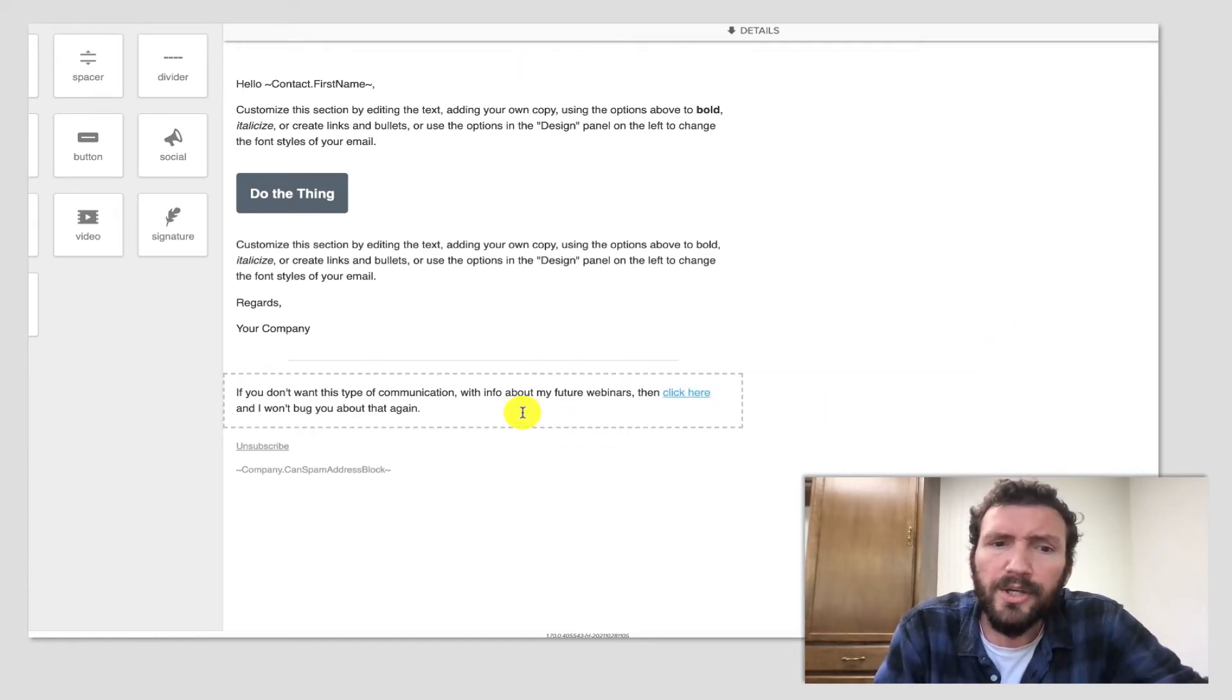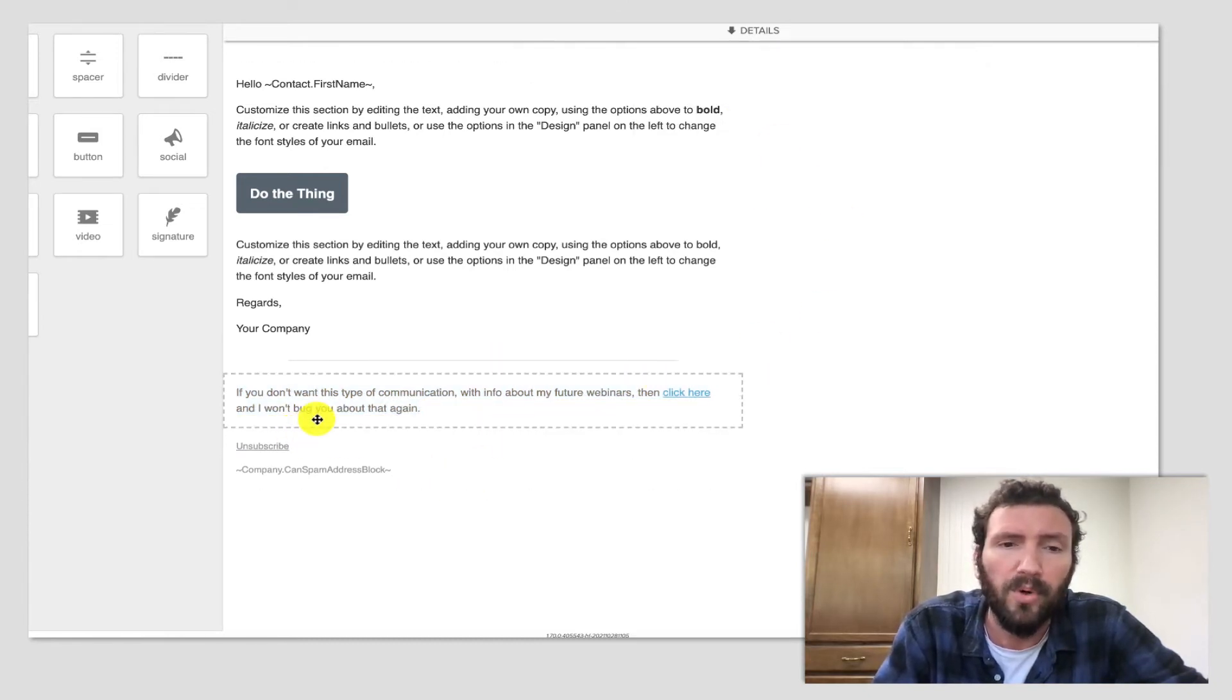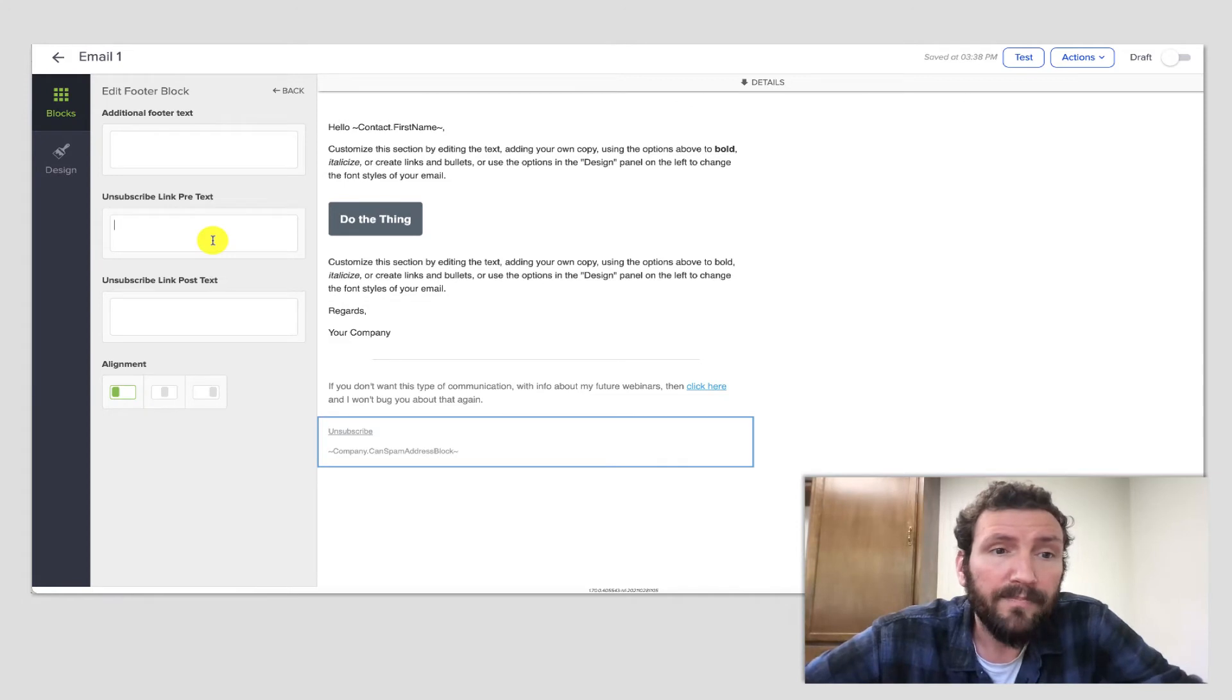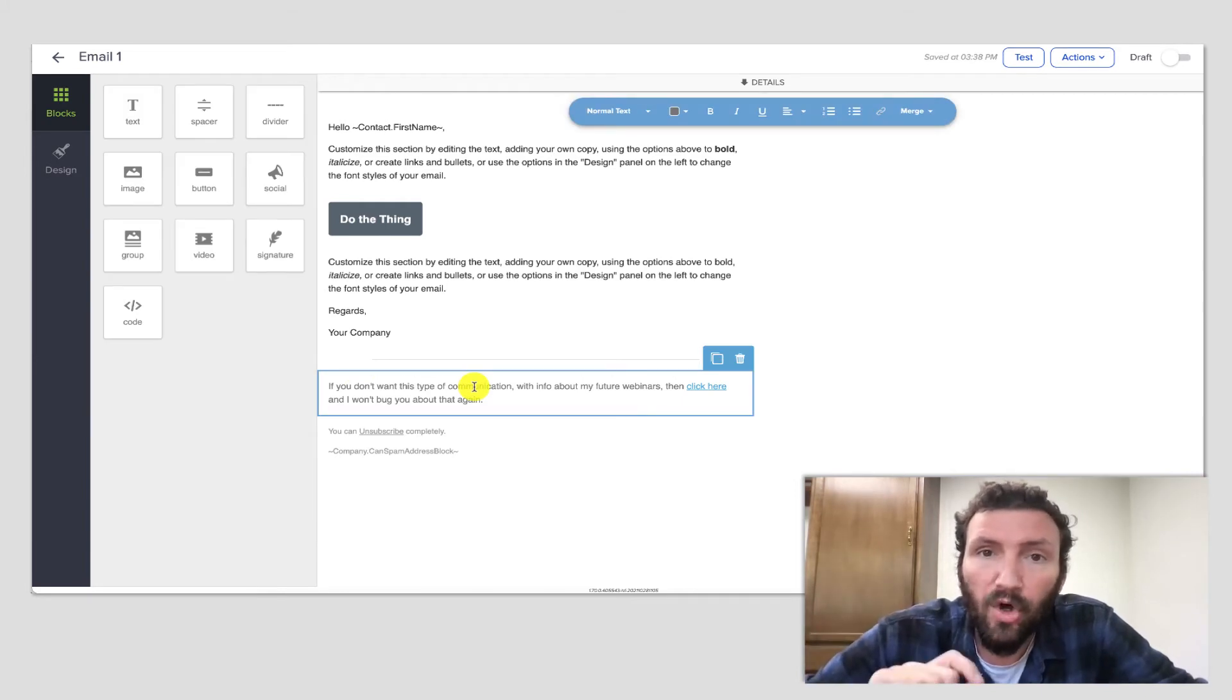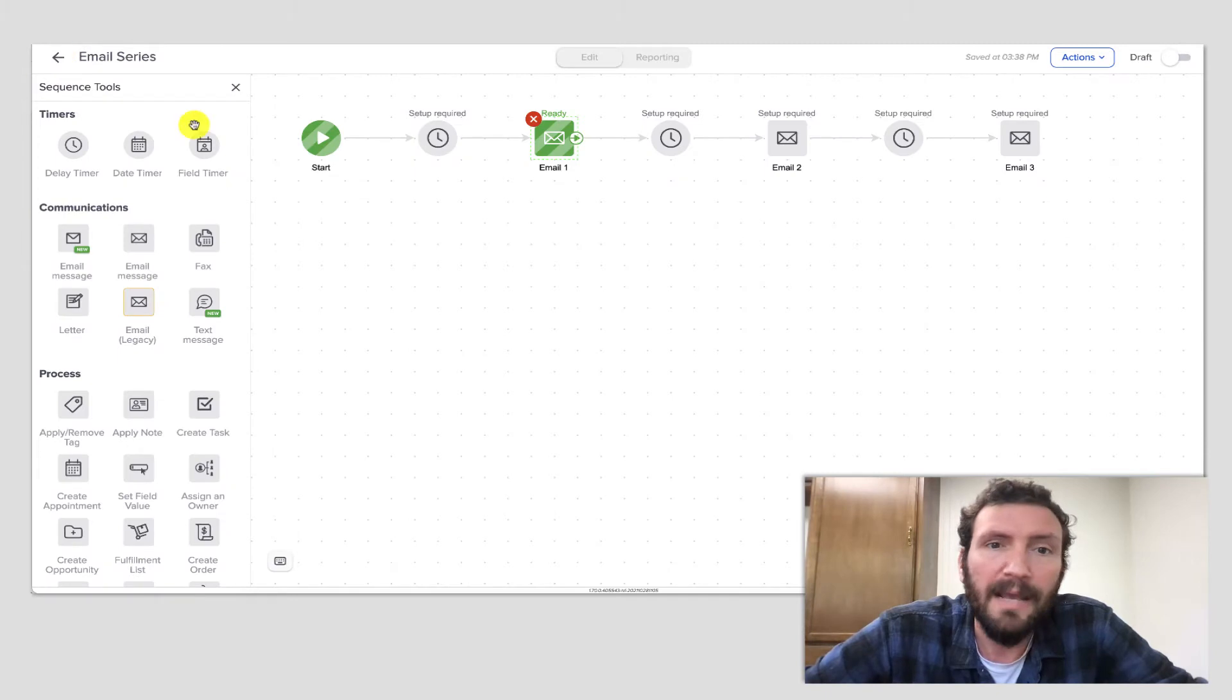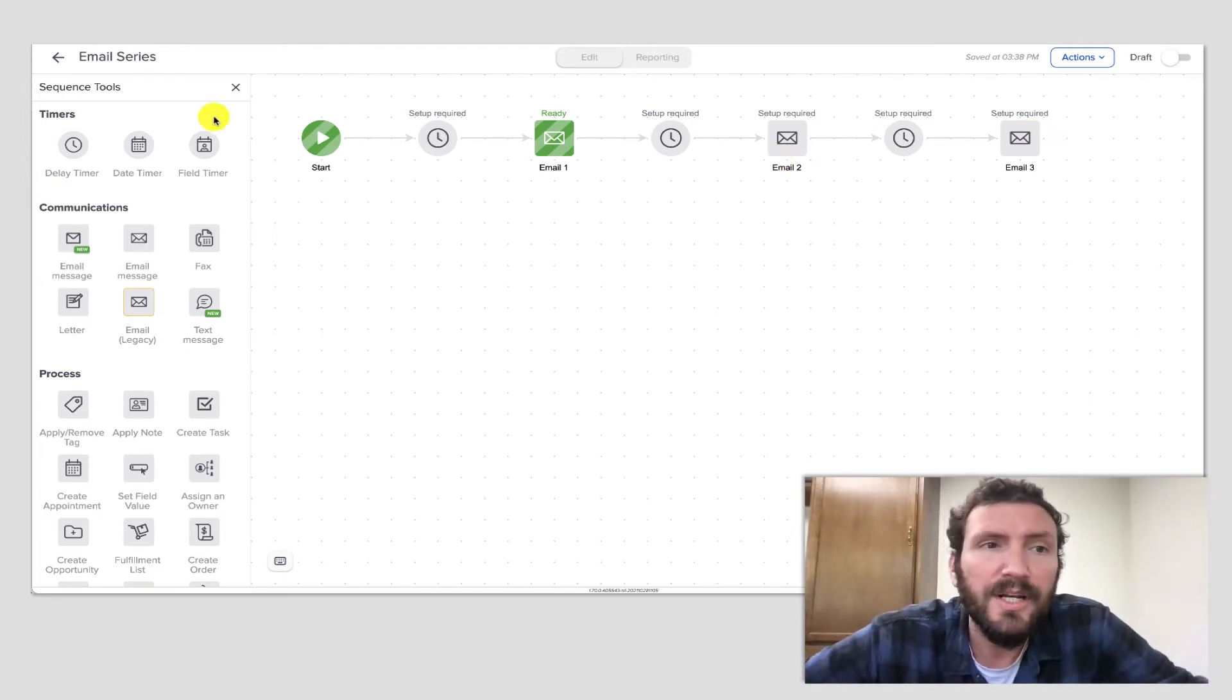You could make this a lighter gray if you wanted it to sort of blend in with the other portions of the footer here. But the idea is that now they can unsubscribe completely, or they have this other option before they globally unsubscribe where they can just opt out of communication about this particular topic. So let's go ahead and jump back out to the campaign level. You would want to, of course, add that same link to any other emails in this campaign. Anything else that is about this topic, you would want to give them that option.